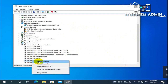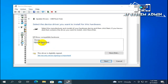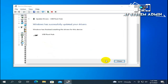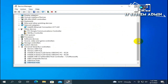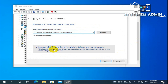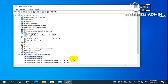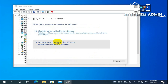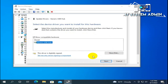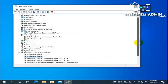Go to the next root hub and update it the same way. Now do the same for Generic USB Hub — click Update and follow the same process for each one.